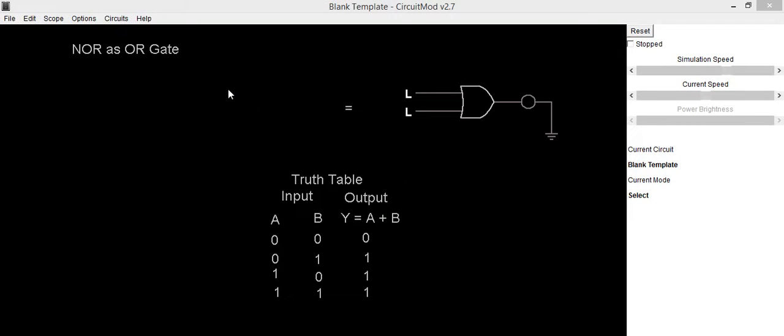Hello everyone, in this video we are going to implement the circuit of an OR gate using NOR gates.